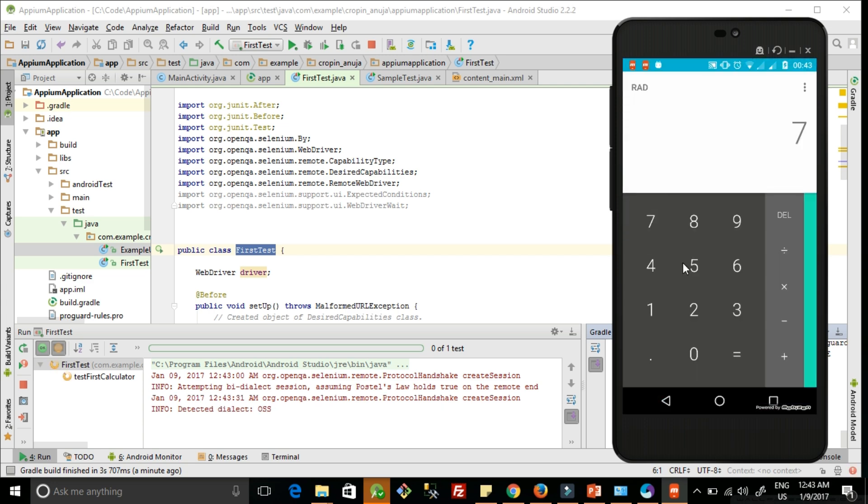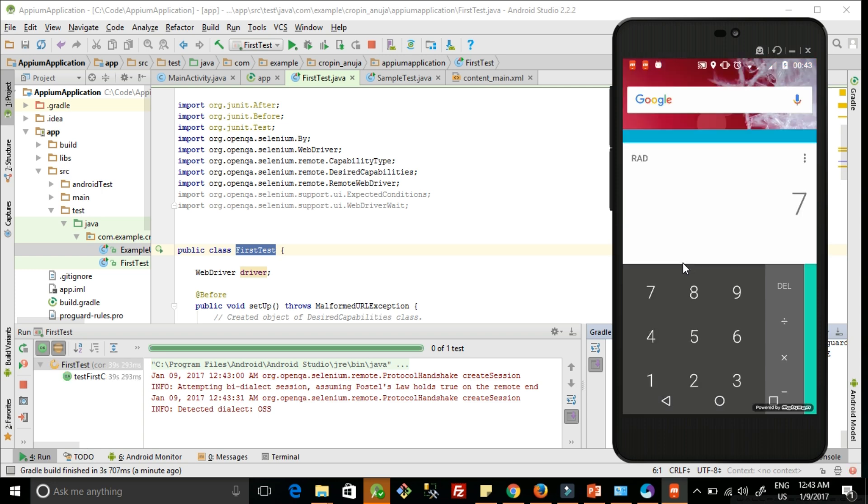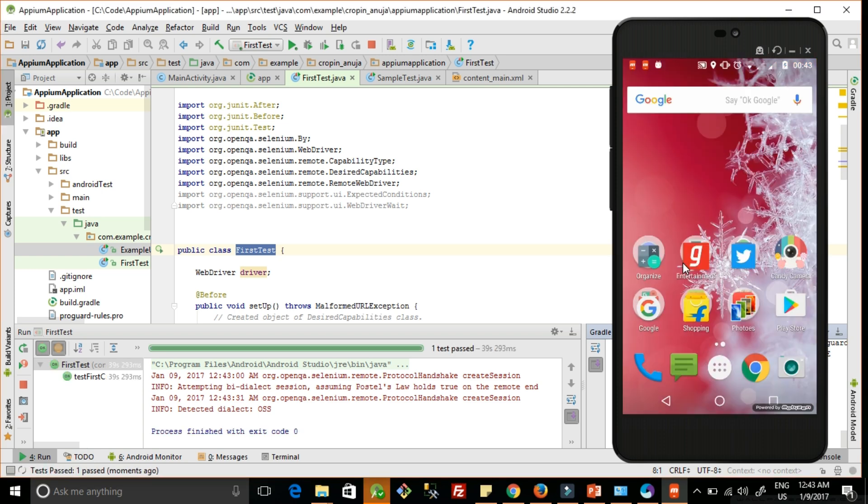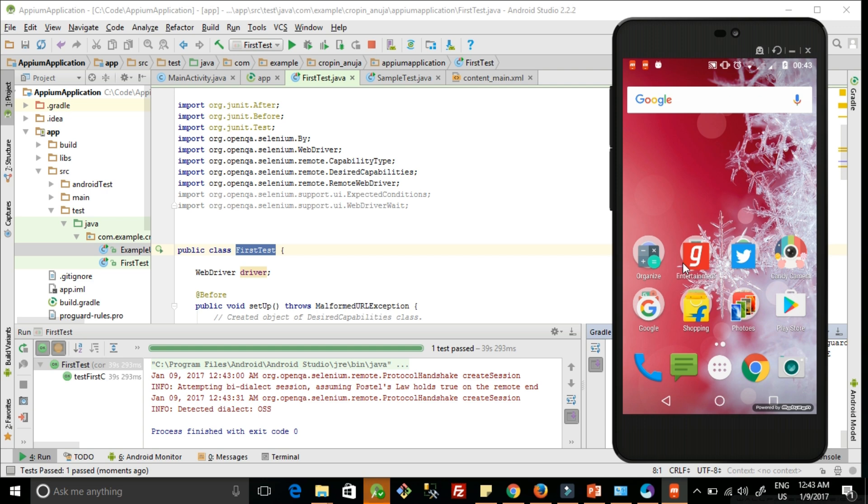It got executed - the seven digit got pressed, and it will close the driver. Our test case ran successfully. So guys, try this out and let me know your questions and feedback. Like, share, comment, and subscribe. Thank you.